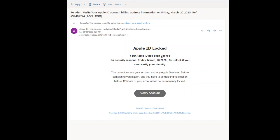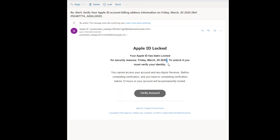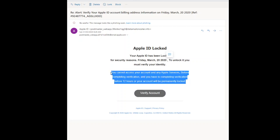It says 'Apple ID has been Locked' — that's a mistake, because if it were genuine, that 'L' in 'Locked' should not be a capital. Then it has the date 'Friday March 20 2020,' and the format of the date doesn't look quite right. They've also put an extra space after the date, and that should be a lowercase 't' in the next word.